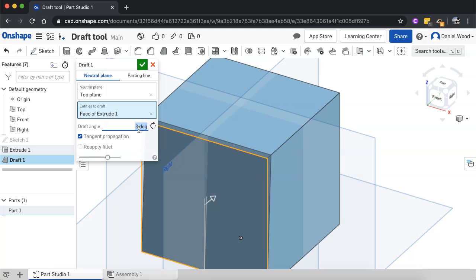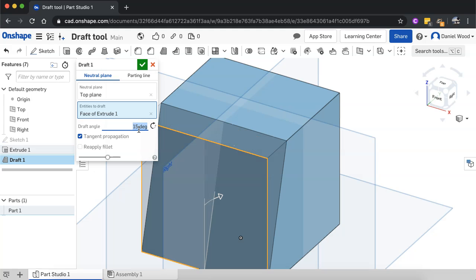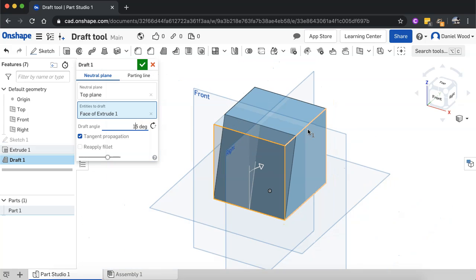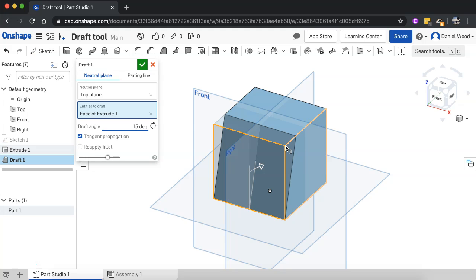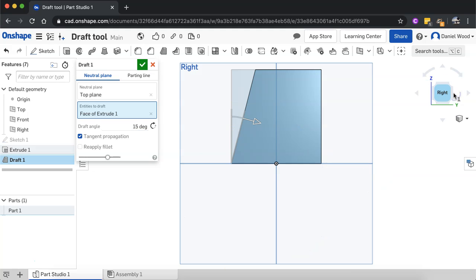So just to make that a bit more, a bit clearer, I'll use a greater angle there. I'll enter in 15 degrees. And now we can see there it's applied a draft angle of 15 degrees to that face. So if I just rotate here and go into the right view, we can see that there.